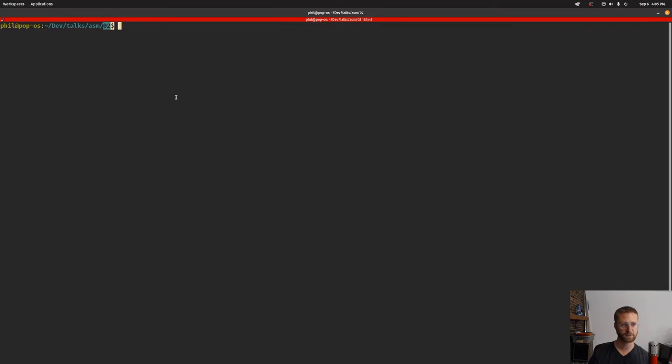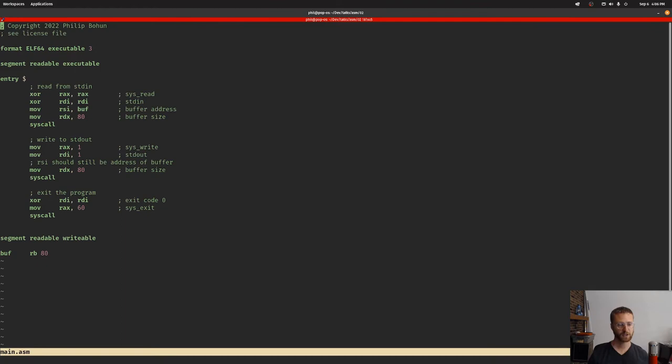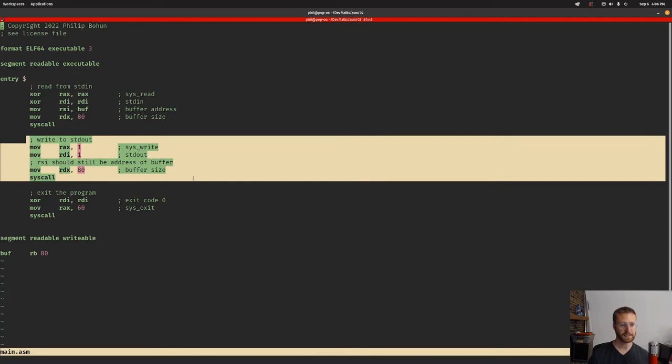You can see I've already created a folder 02 for this second video. The first thing we're going to do is copy from our first video. We're going to go into 01 and copy our main.asm file to here. Now we have a copy of the main.asm file and we're going to start modifying this.